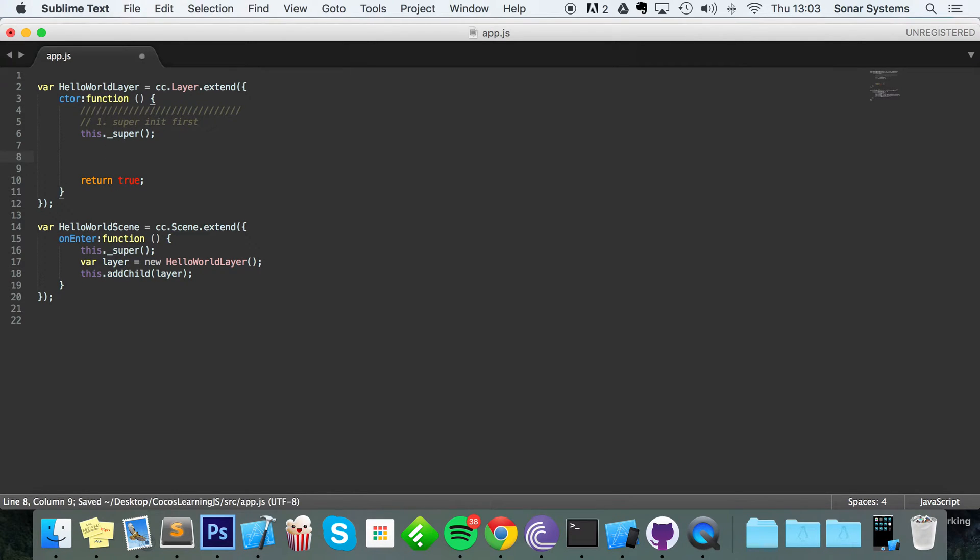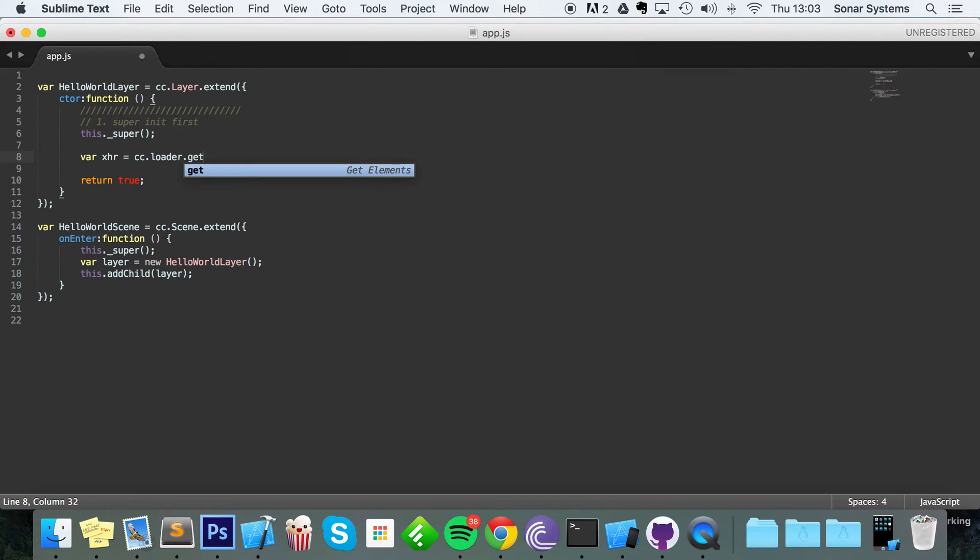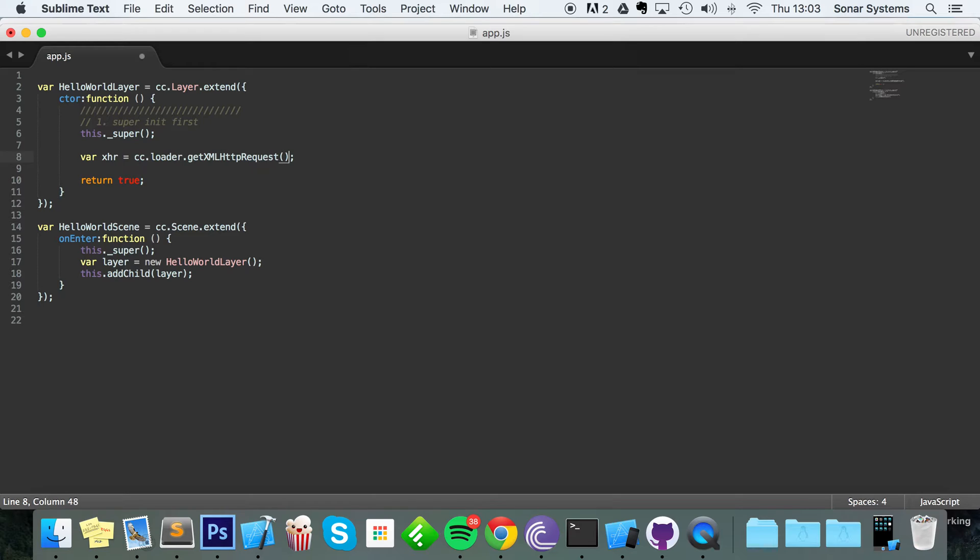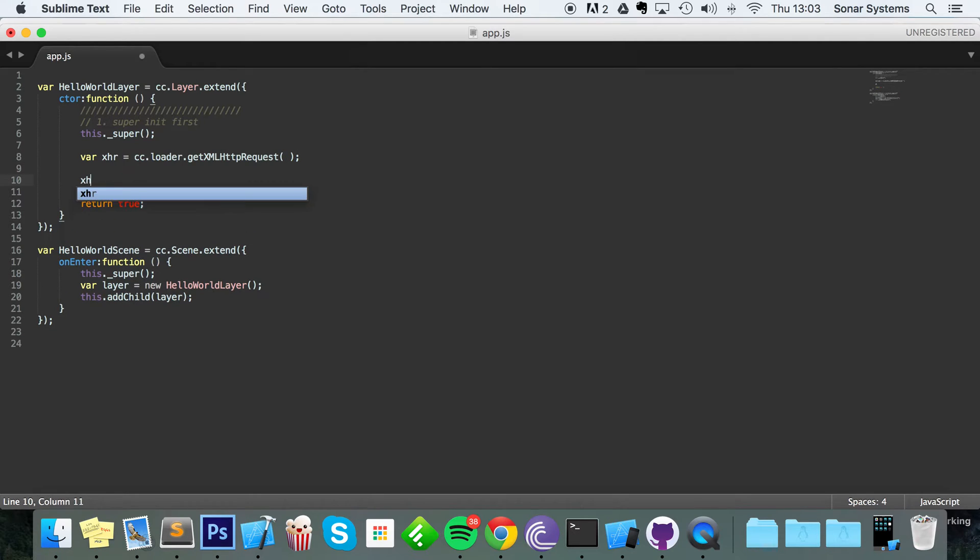So the first thing that you want to do is create an HTTP request - XML HTTP request. And to do that you do var xhr equals cc.loader.getXMLHttpRequest(). And now we need to do xhr.open.